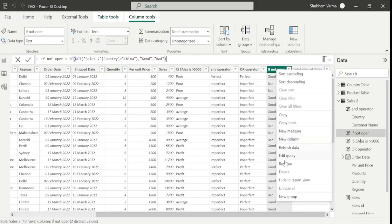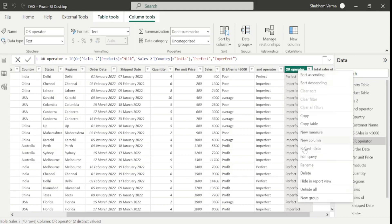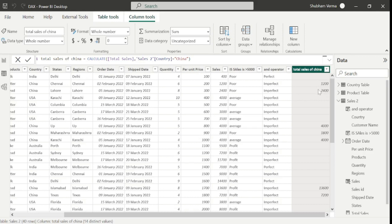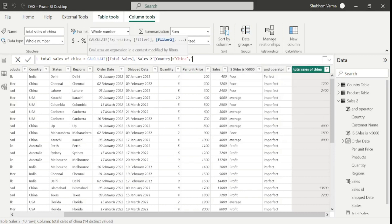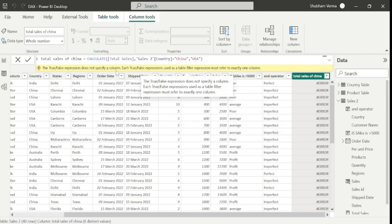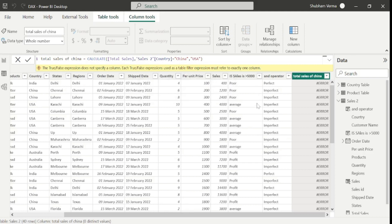Let me delete the extra columns. Here we can see with the CALCULATE function we can see only China sales — 1200, 2400, and so on. Now my requirement is to also see USA sales. If I add one more filter for USA and hit enter, it gets an error: 'A true/false expression does not specify a column; each true/false expression used as a table filter expression must refer to exactly one column.' That means we cannot filter two countries this way. In such scenarios we can use two DAX functions: either CONTAINSROW or the IN operator.